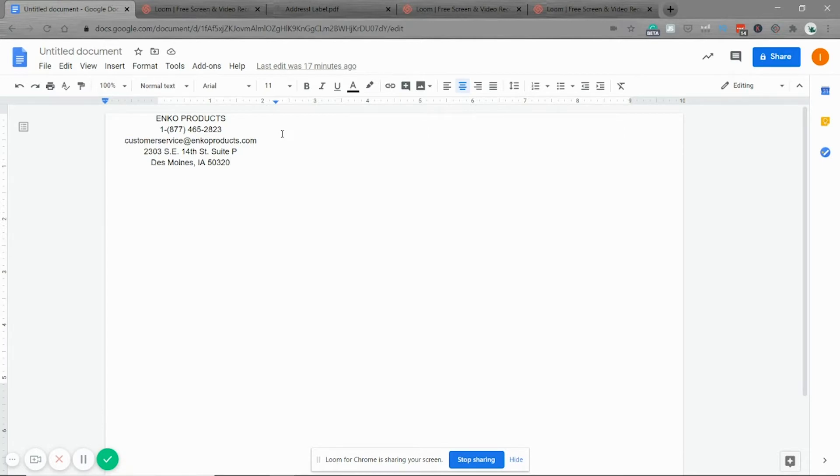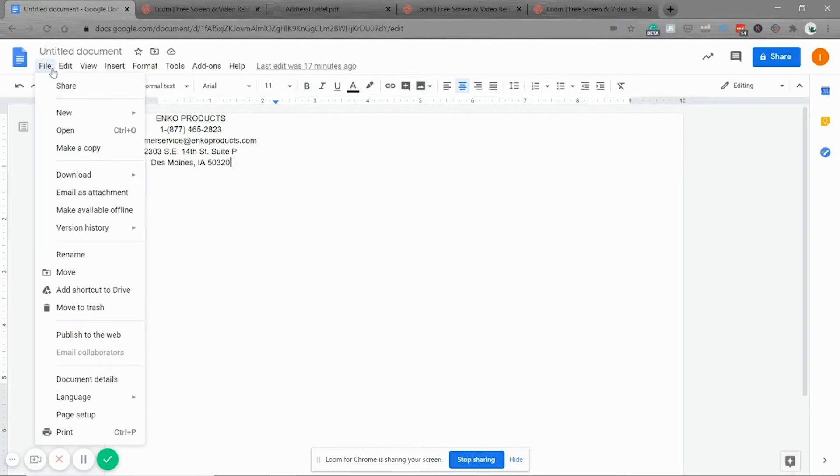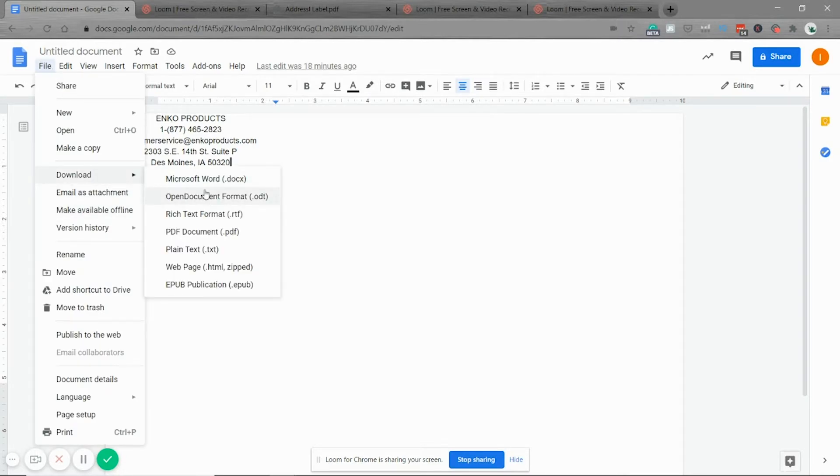So enough talking. Here we go. You have it typed up. File. You're going to download it and we're going to download it as a PDF.